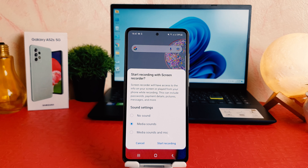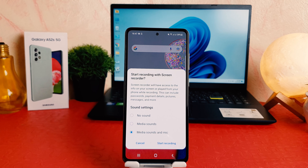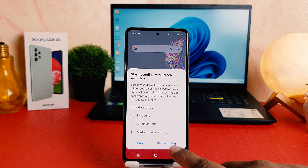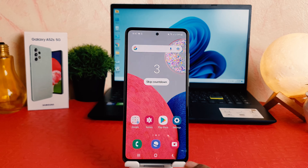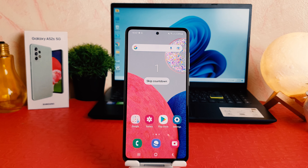It's asking whether you want to record with no sound, media sound, or media sound and mic. We're going to click 'Media sound and mic', so that means if you are trying to record anything, the audio is going to be recorded as well. Then you're going to click 'Start recording' and now you can see the countdown has started.